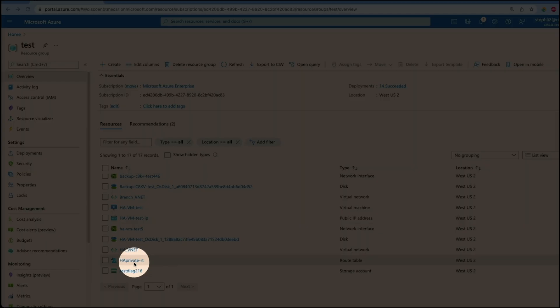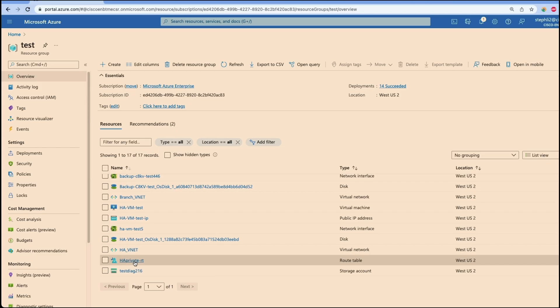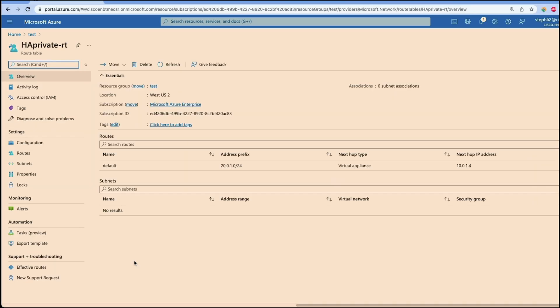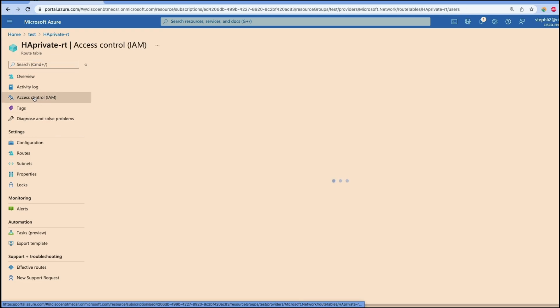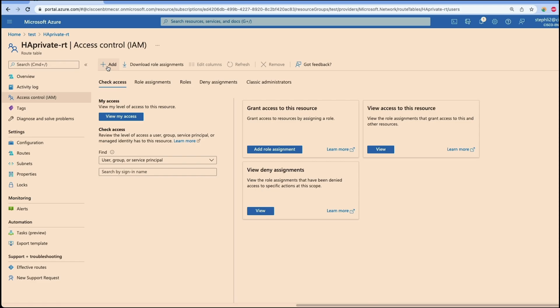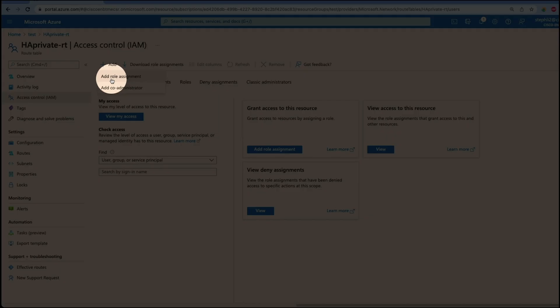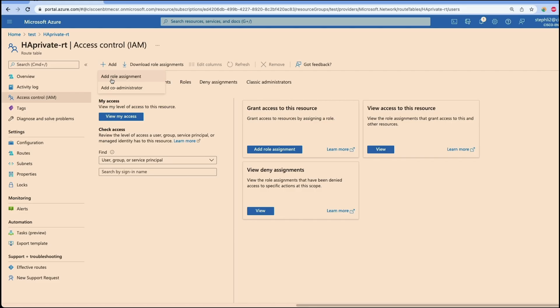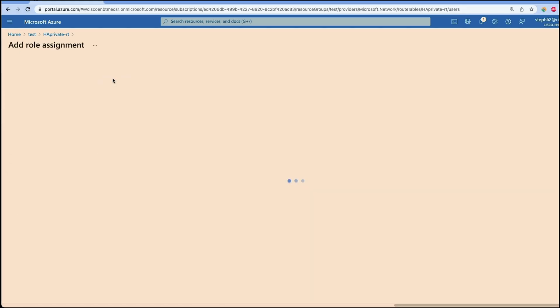We will now go to the HA route table, go to the access control.